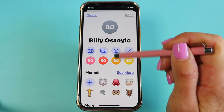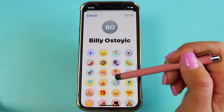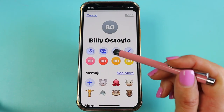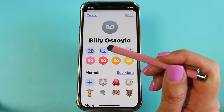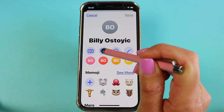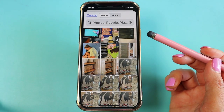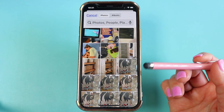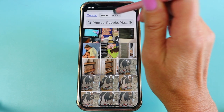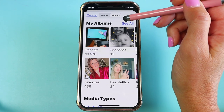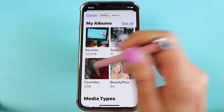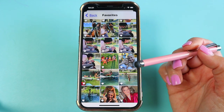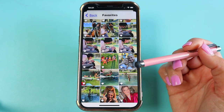You can also choose any one of these emoticons if you want, but today we are going to add an actual picture of my husband, so I'll tap on Photos. I have a lot of photos in an album called Favorites for these tutorials, so I'll tap on Albums and then my Favorites. Let me find the photo of my husband that I want to add.